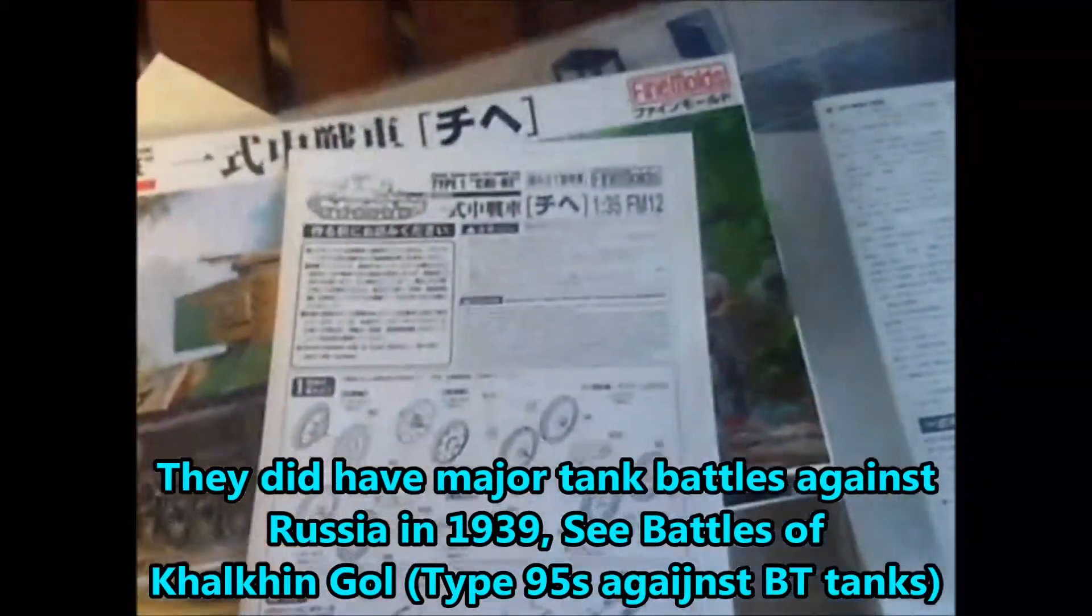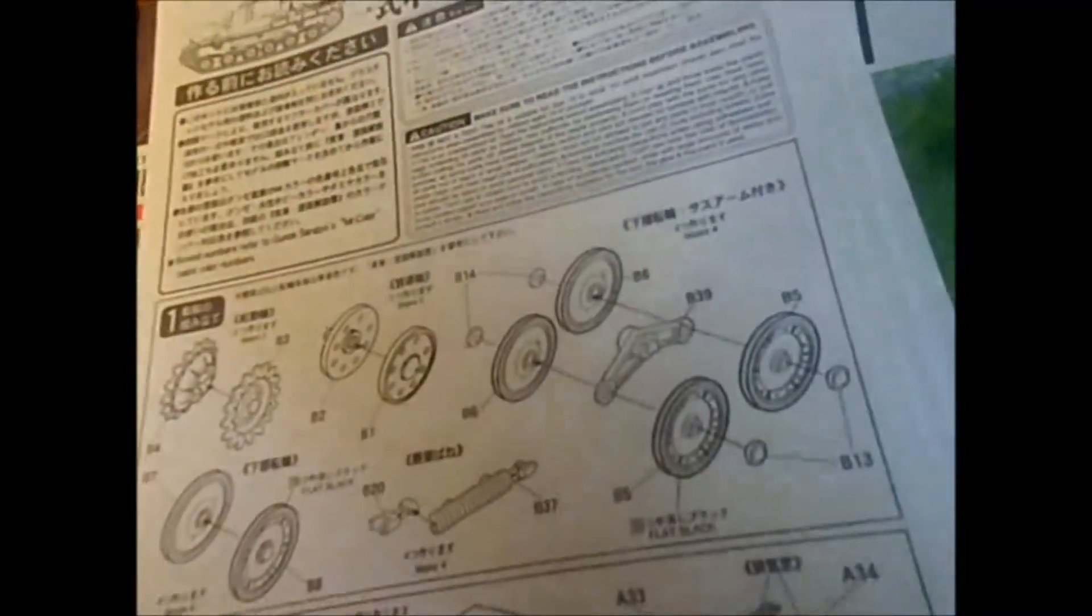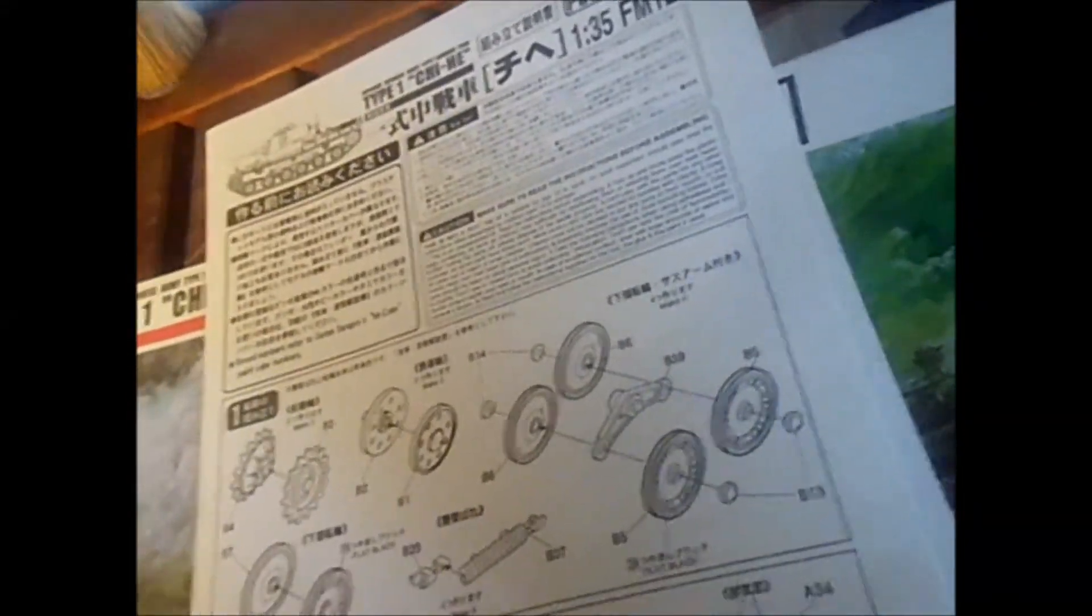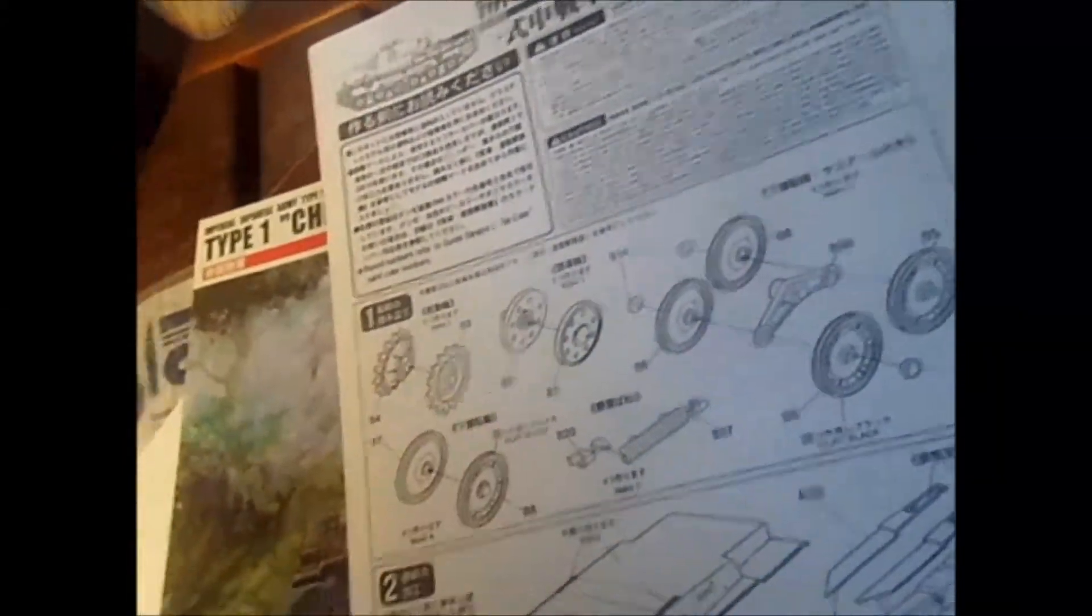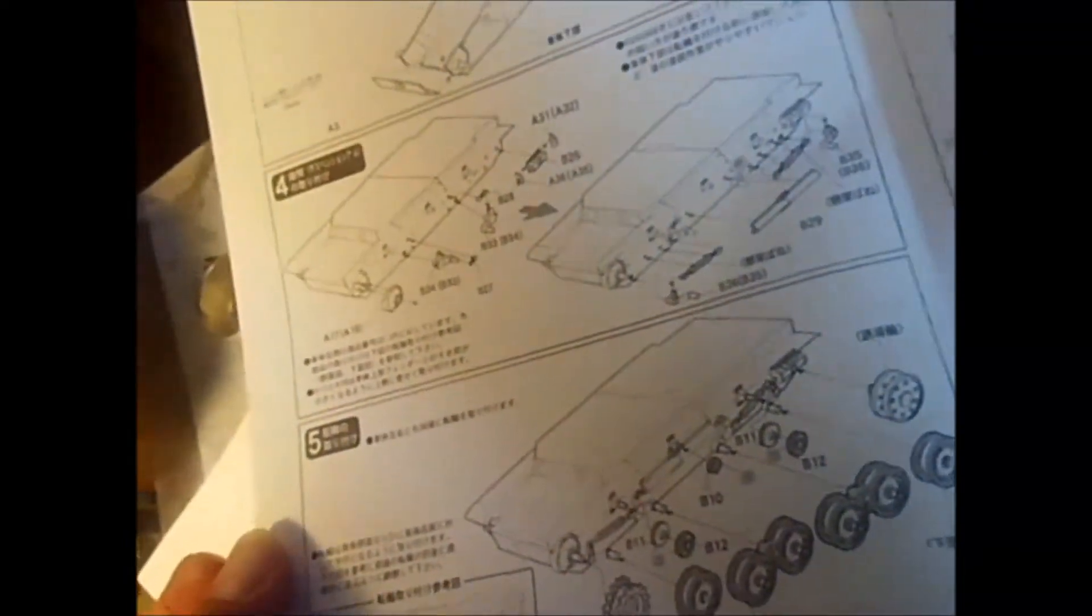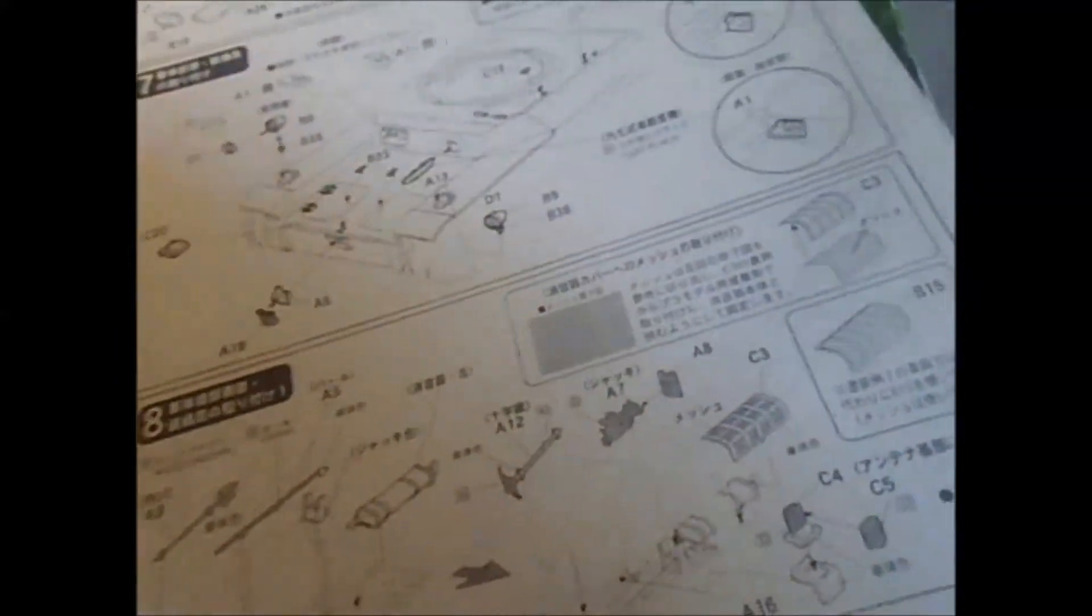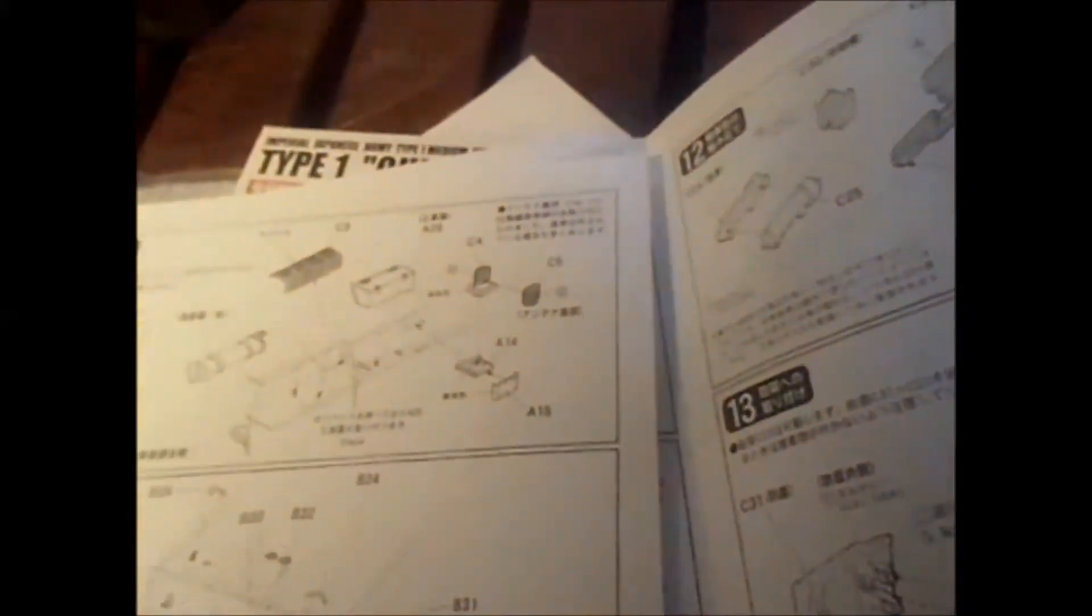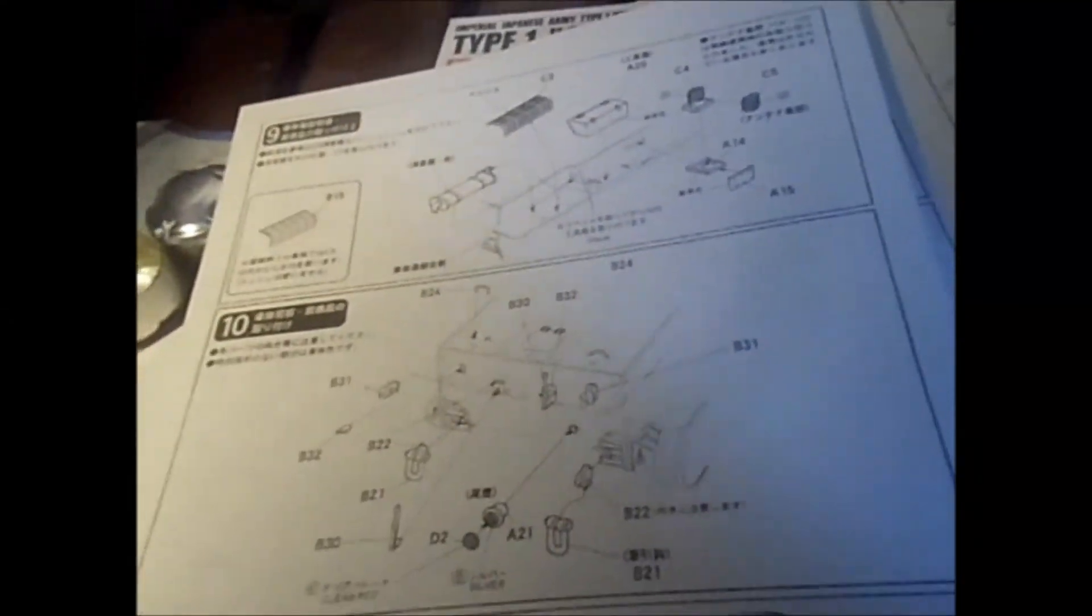We have a pretty simple instruction sheet here. It is in Japanese and English. Start like most tanks with the suspension and work on the hull. And putting the wheels on. The exhaust. Hull details. More hull detail. Like tools.